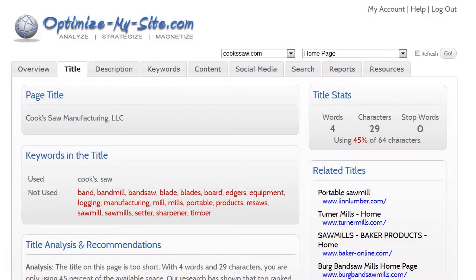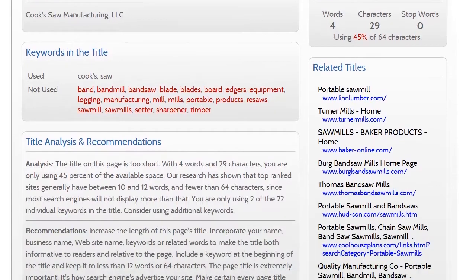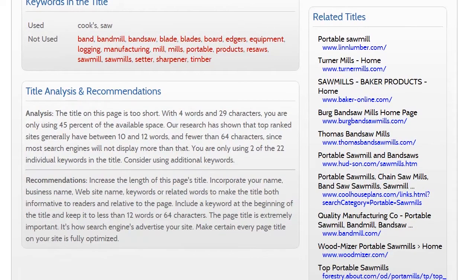The title tab provides added details about the title, including the number of words, characters and stop words. Keyword usage, or more often, keywords that are not used in the title are noted here. Related titles are from the top 10 related websites, at least according to Google, so you can see what your online competitors are using for their titles. It also gives you a short list of competitors you might generally want to keep an eye on.